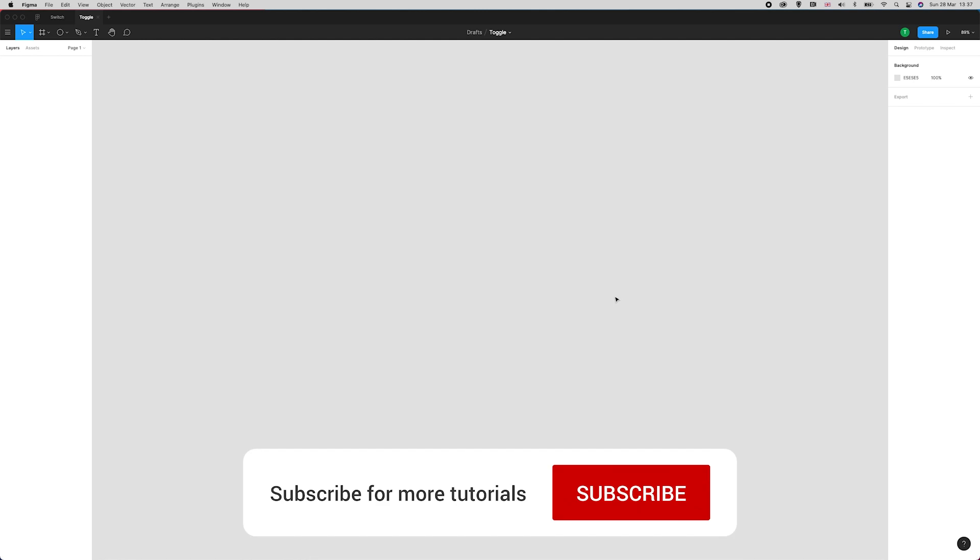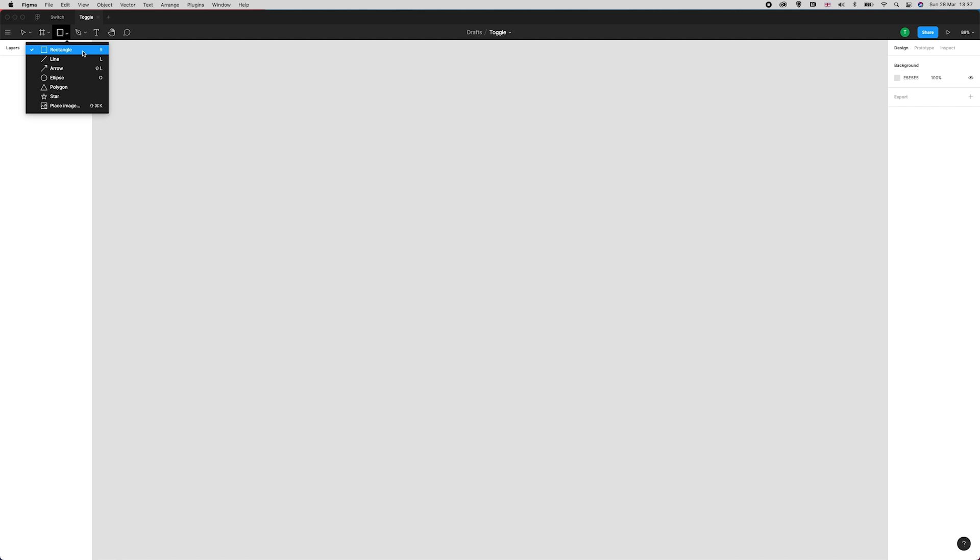Right, so the first thing we need to do is create a rectangle. So I've selected R on my keyboard. You can also select the rectangle tool from up here in the top left.